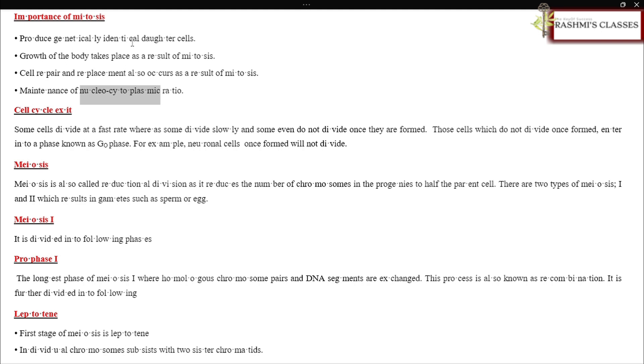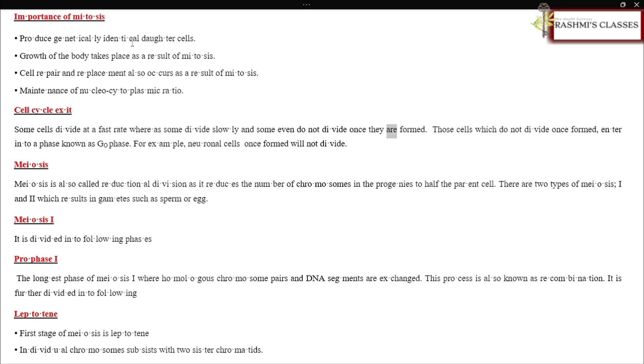Cell cycle exit: Some cells divide at a fast rate whereas some divide slowly and some even do not divide once they are formed. Those cells which do not divide once formed enter into a phase known as G0 phase.